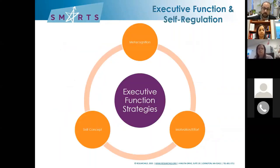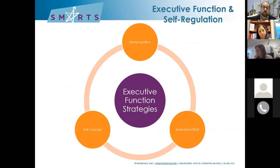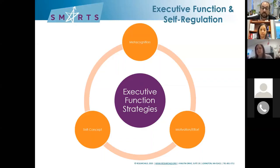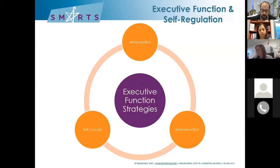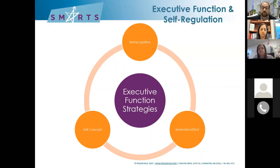This is one of Dr. Meltzer's paradigms showing that executive function doesn't happen in a vacuum. The strategies that kids do or do not use are tied into their metacognition — what they know about themselves as students — to their self-concept, their belief in their ability to succeed, and their motivation and effort, the willingness to persist when things get challenging. We need to think about our students who are struggling with executive function and understand where those challenges are coming from so that we can support them better.